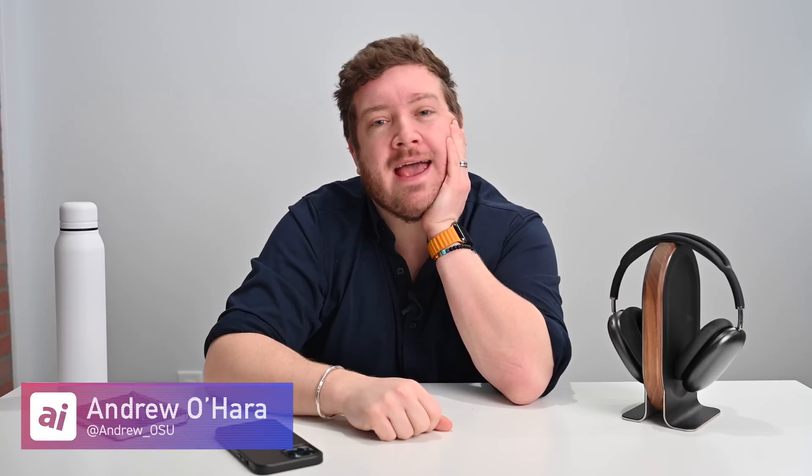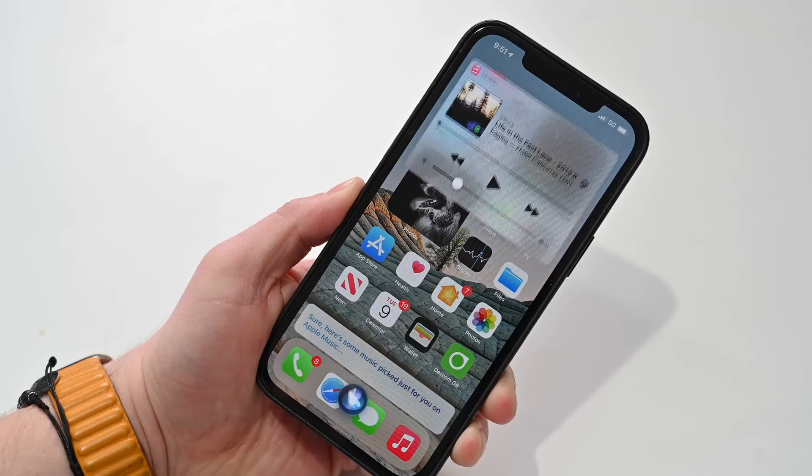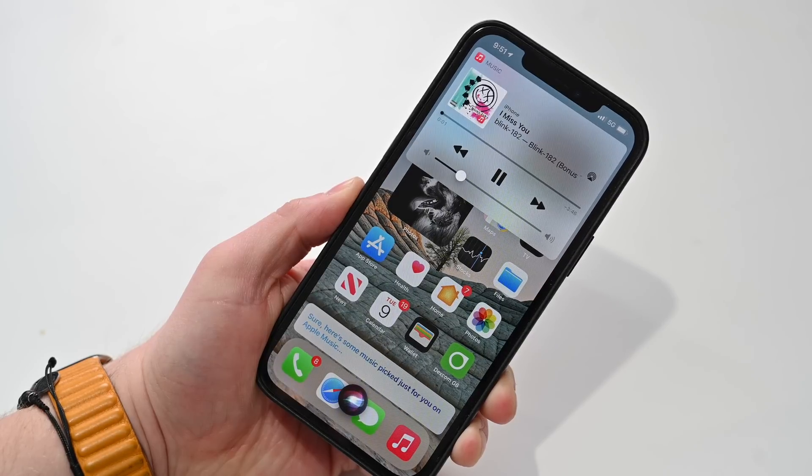Welcome everybody to Apple Insider. If you are as excited as I am it's because you know that in iOS 14.5 and iPadOS 14.5 you can change your default music player on iPhone and iPad. That includes options like Pandora, TuneIn, dark noise if you're using it for white noise in the background, and it also includes Spotify.